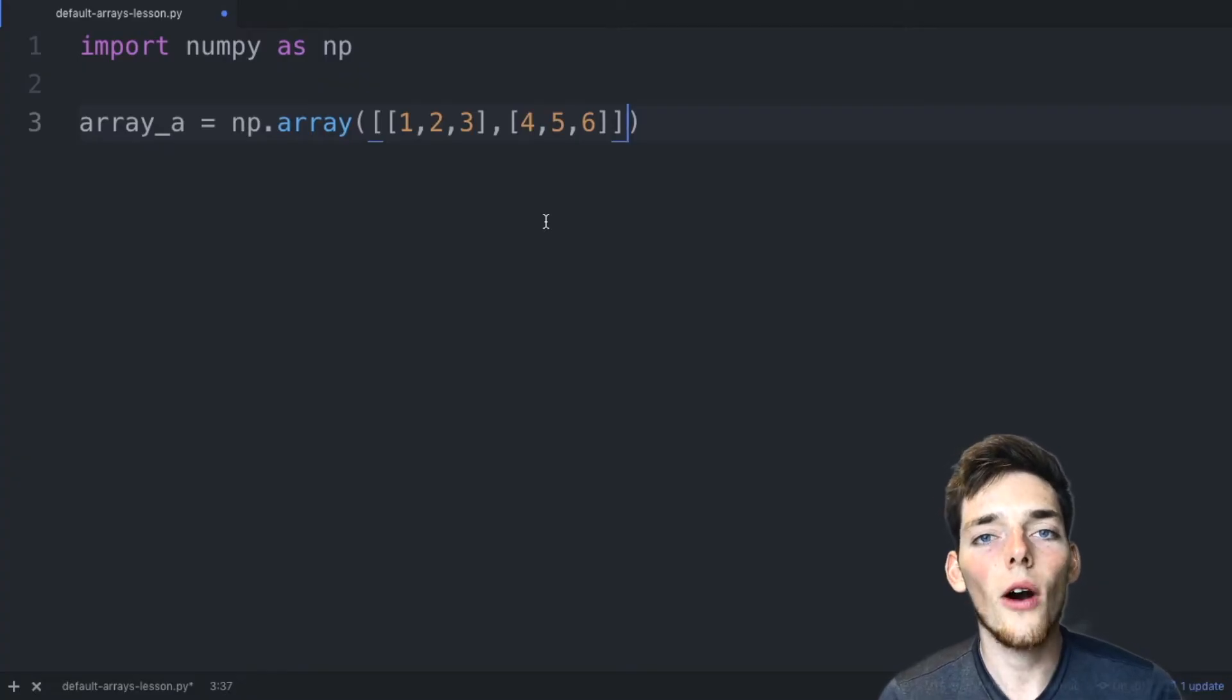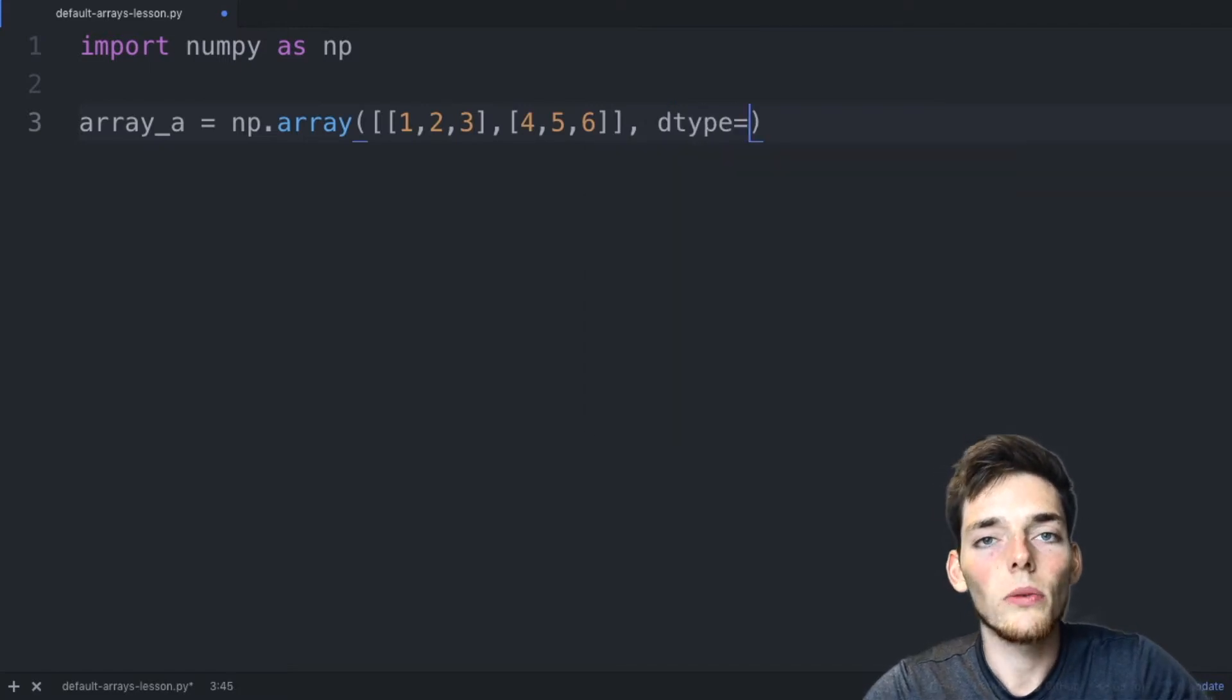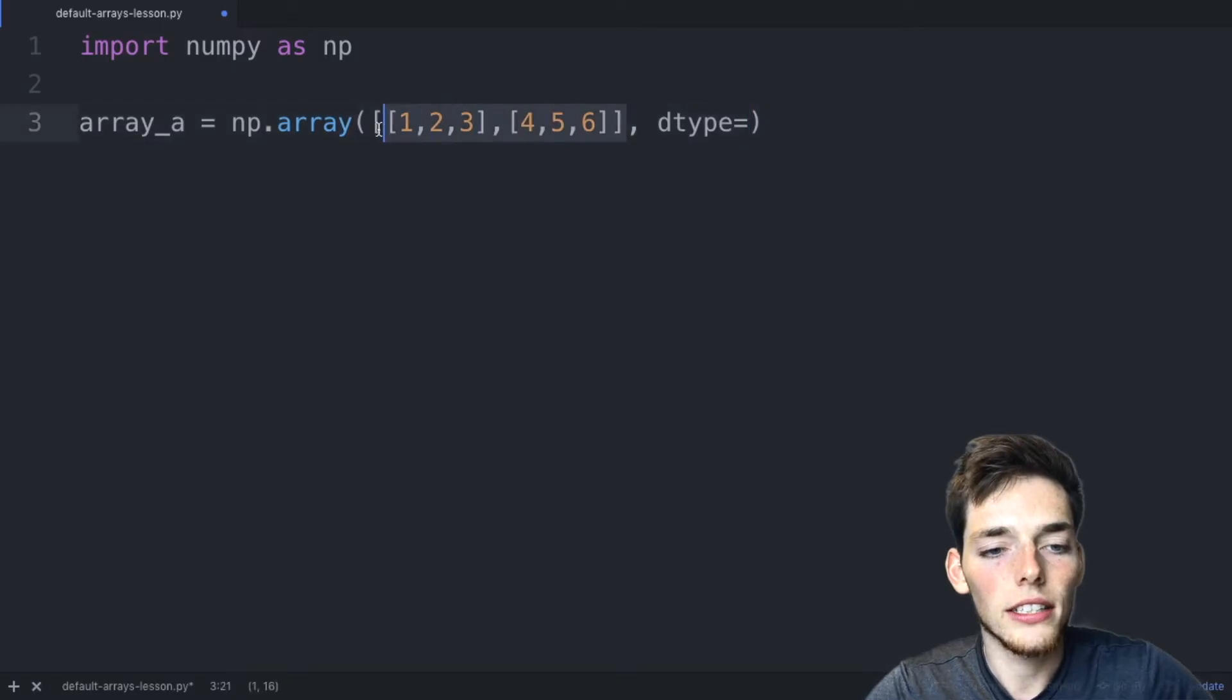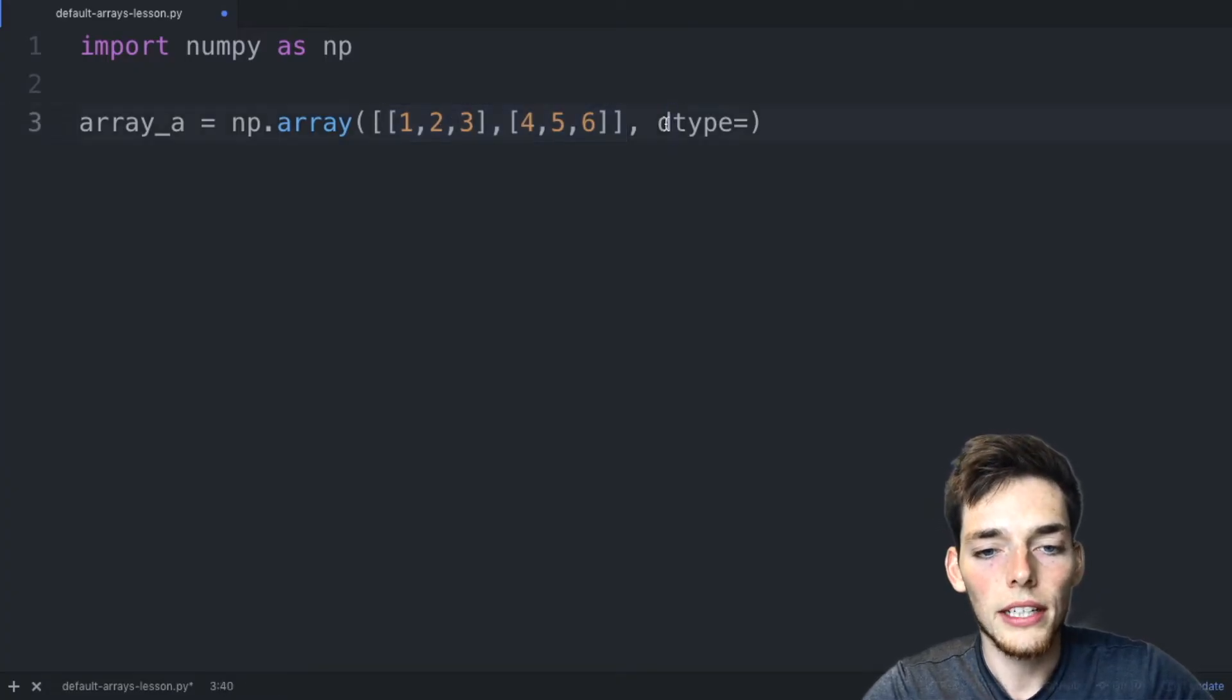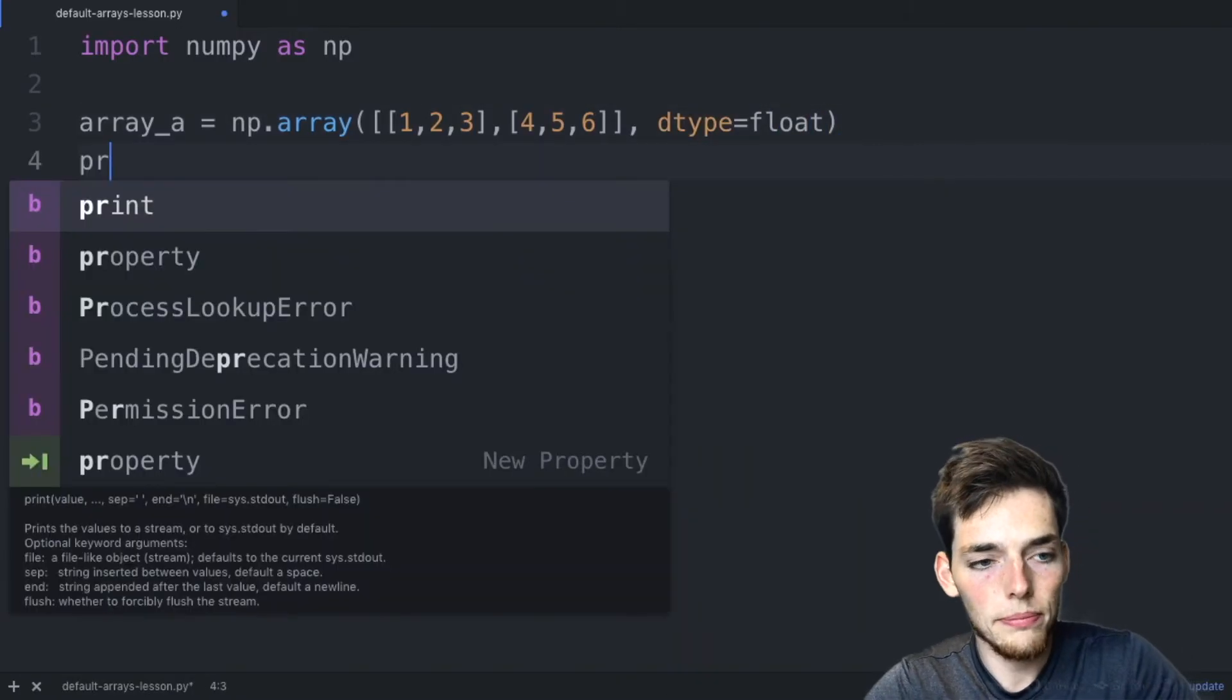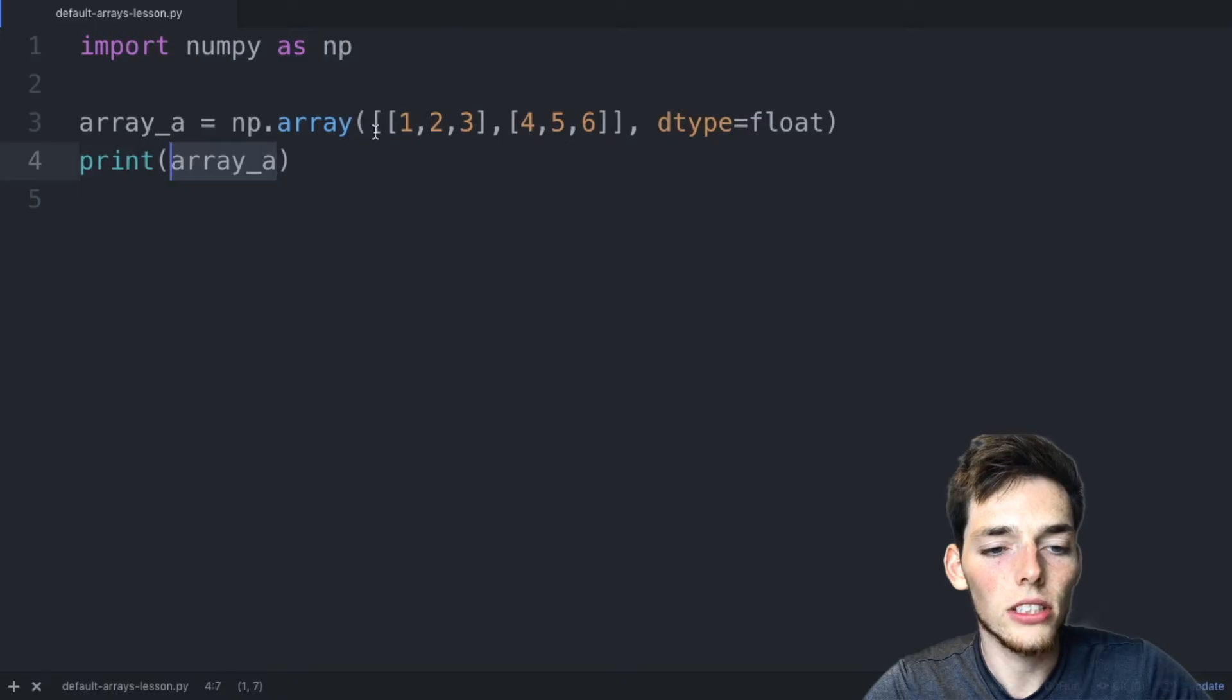However, we can override this default by using a different argument in our array creation. This argument is called DType and we can set this equal to whatever data type we want our array to be in. For this example, we've already seen that the default is to use an integer value because all of these are ints. What if we wanted to change this default to use a float? Here on the DType argument, we could just use float. Now when we print ArrayA, all the values in this array will be in a float instead of the default integer that NumPy would assign to it.